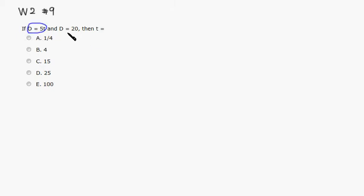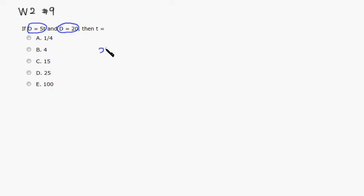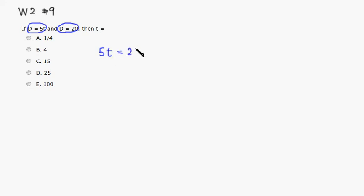And also D is 20. So which means that to combine these guys together, we know that the 5T is equal to, because 5T is same as D, but D is also same as 20. So you have 5T is equal to 20, right?